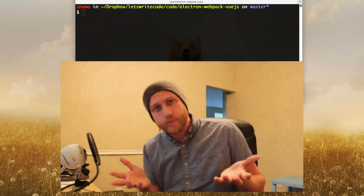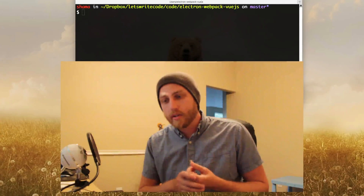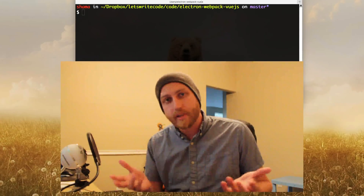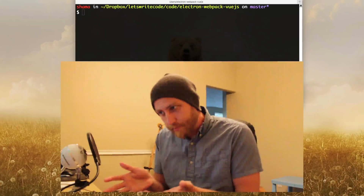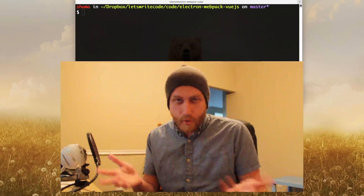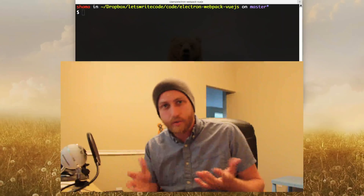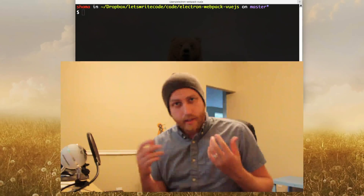So why would you use Webpack with Electron? Well, the main reason is for compatibility — such as if you're building a desktop app and a web app and you want to use the same code and the same build tools for both of them.